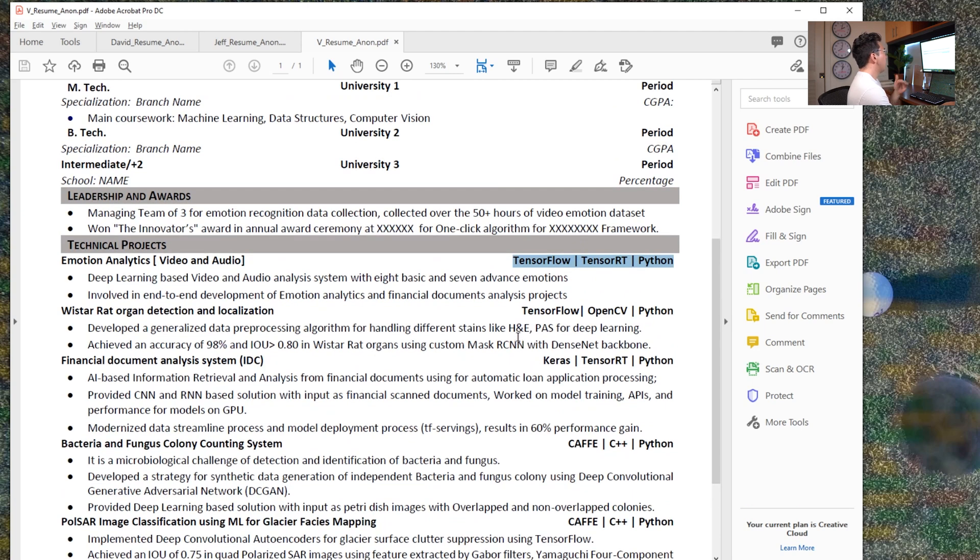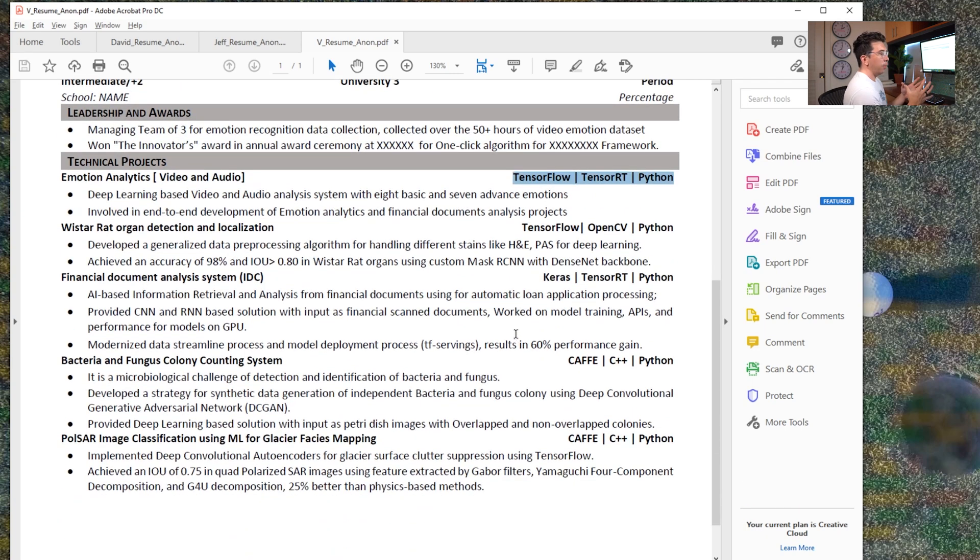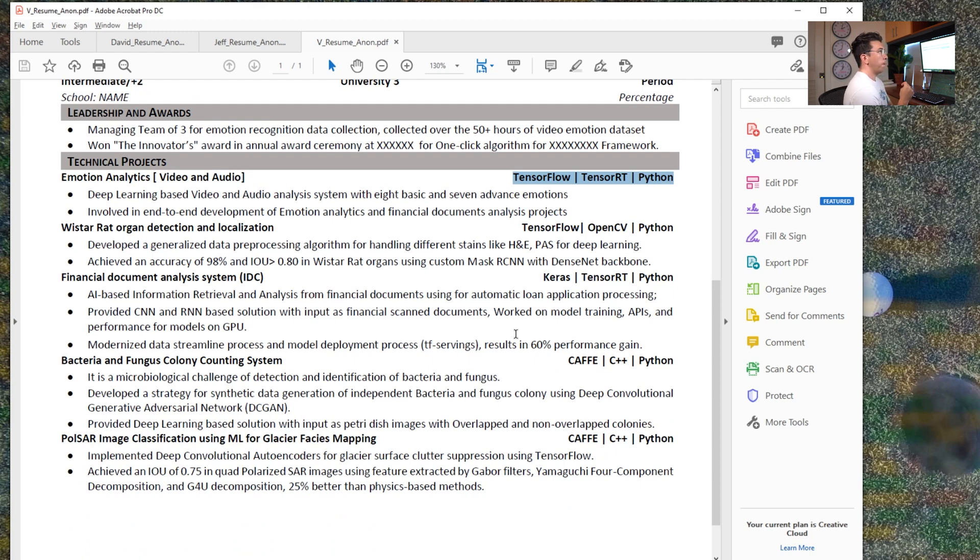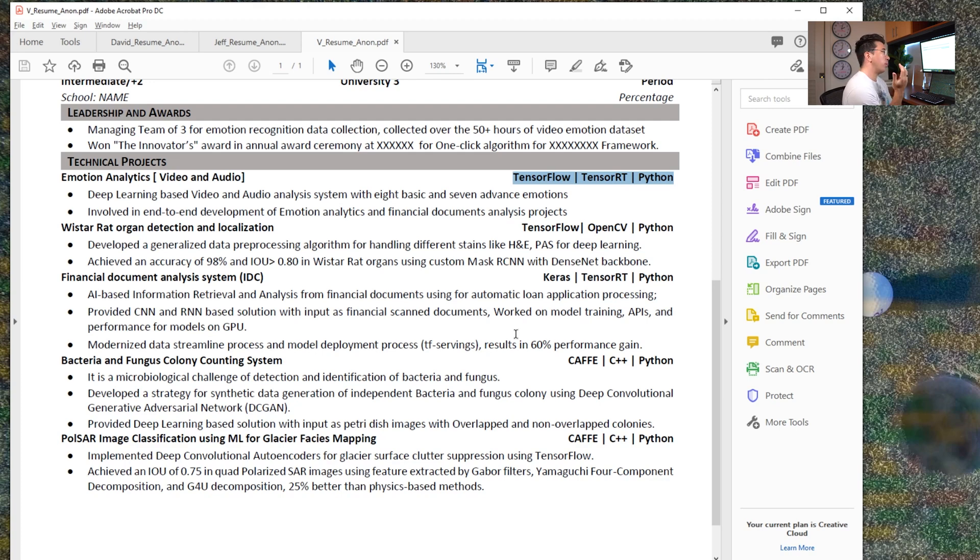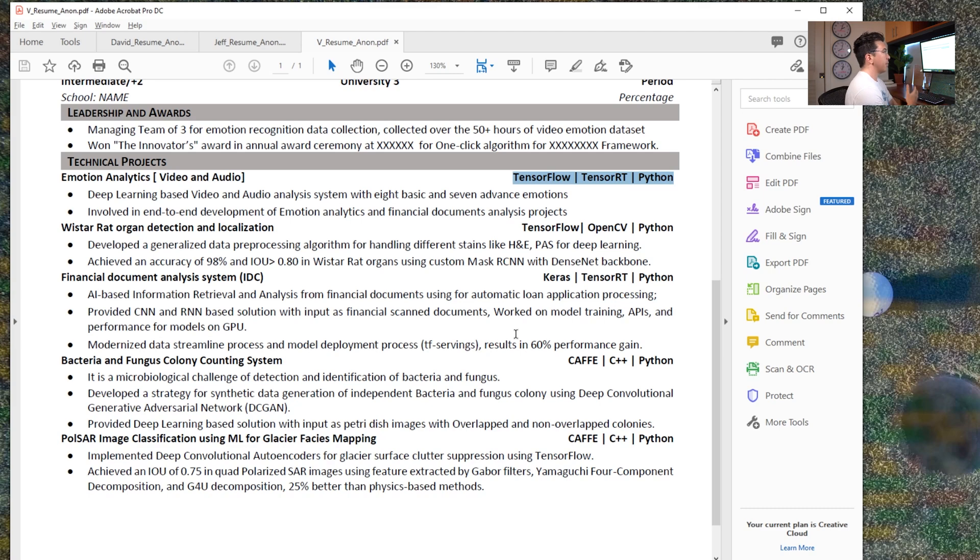And I don't know if that's necessarily hurting him, but it limits the amount of positions that he would be really appealing for. So that might be something to think about. Okay, if this person is just really having trouble finding a job, you want to make your resume maybe a bit more generalizable to lower level or just more basic data science positions than deep learning focus positions.